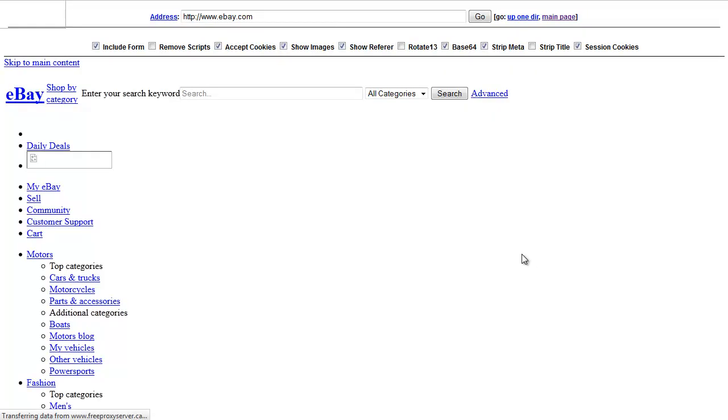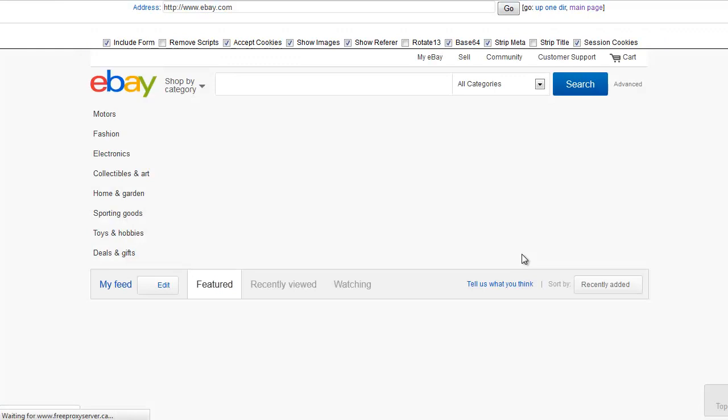And what will happen is eBay will get loaded by the proxy website. So basically, it's like looking at the website in your regular browser, it's just loaded up on the proxy site.